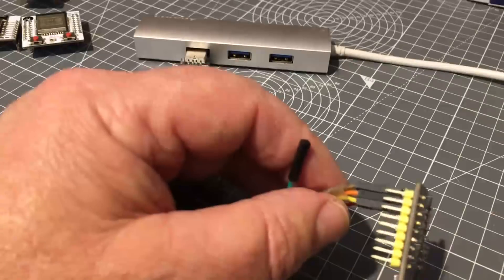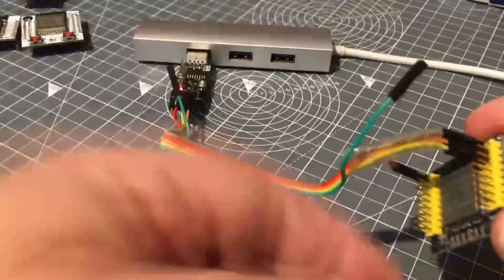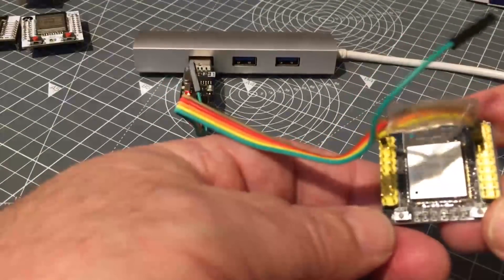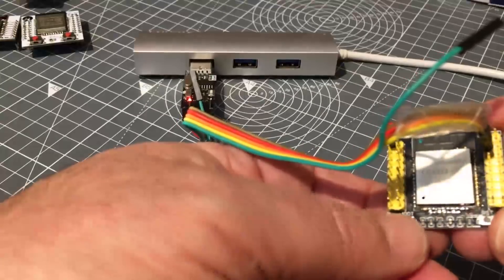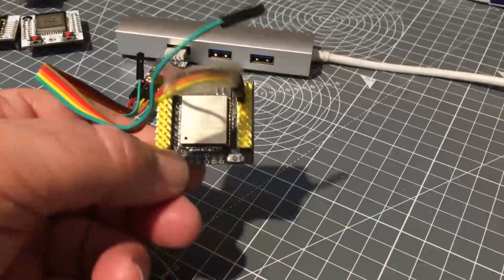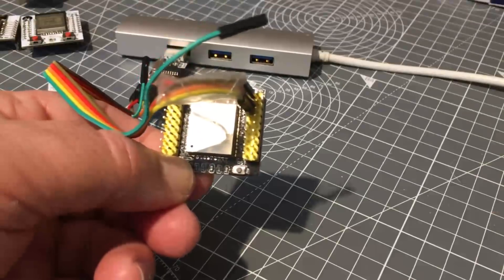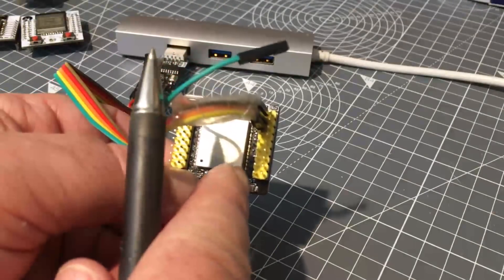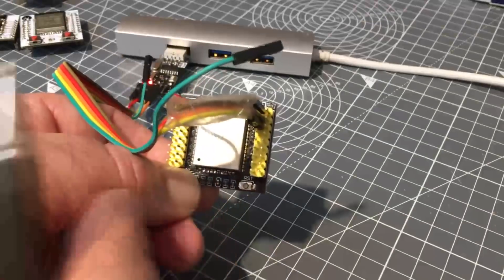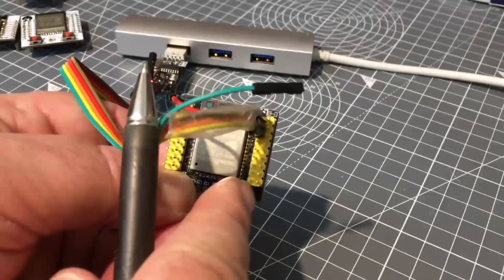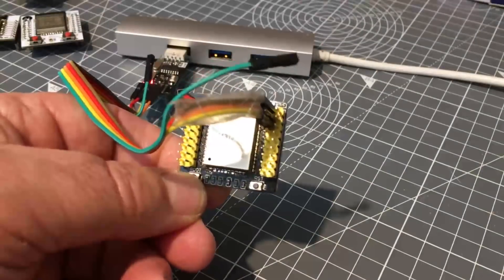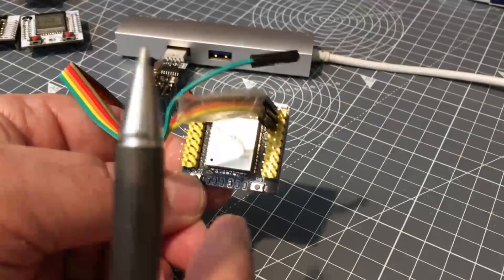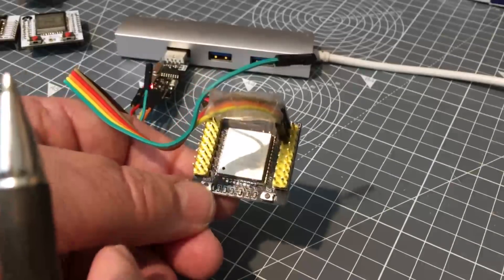Now, to begin programming, you have to hold the boot switch on. So you press and hold the boot switch. At the beginning of the program you press and hold the boot switch. Momentarily press the reset button and then release the boot switch. And now that's ready to receive a new program.